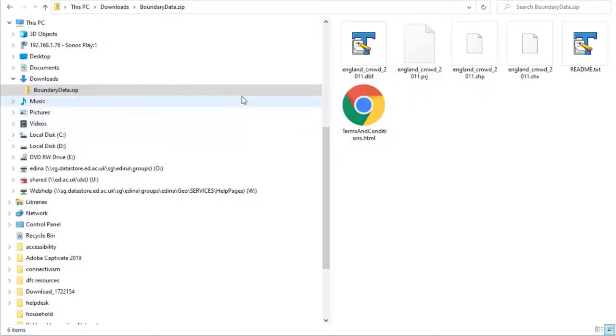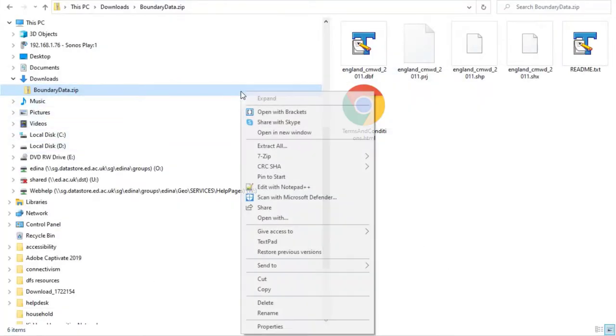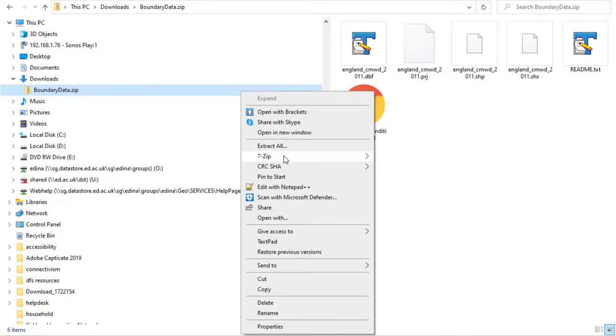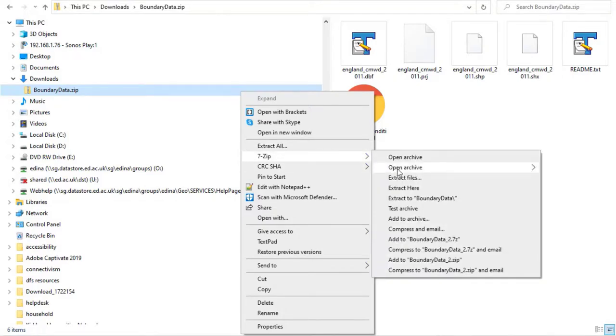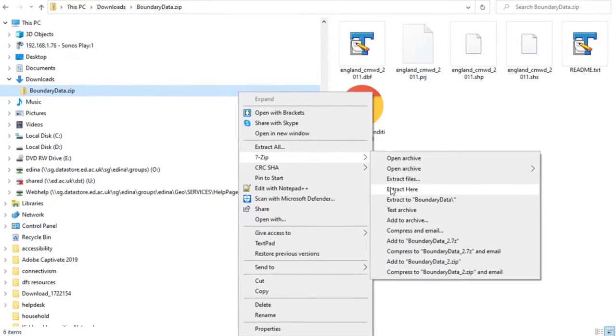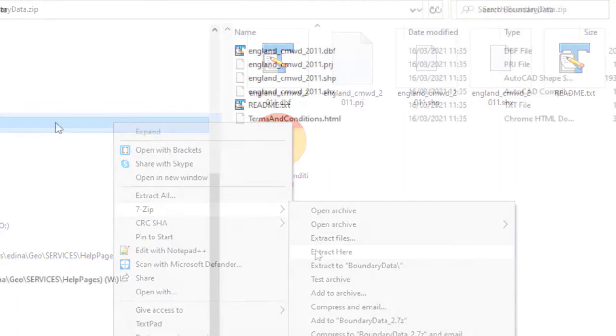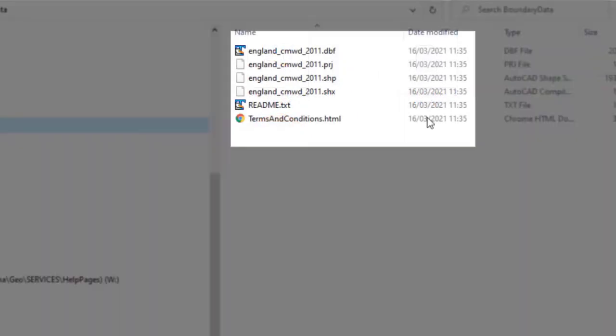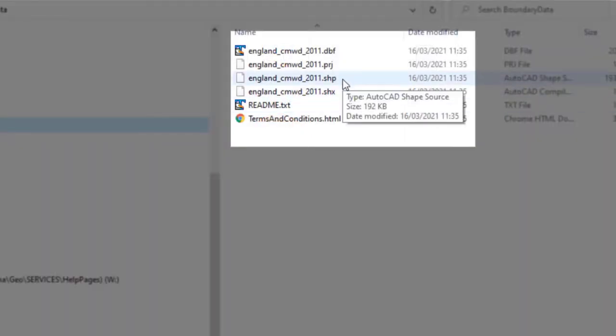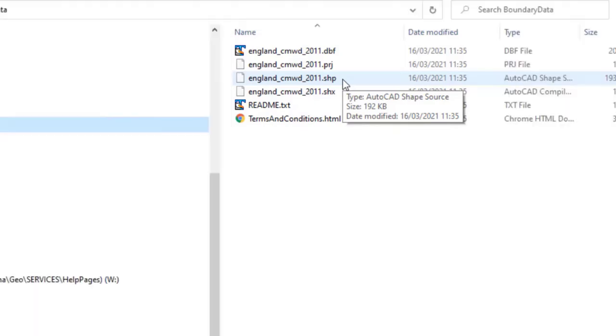Next you need to unzip the data. Go to the folder where you saved the file and right click on it. Select an unzip or extract option and extract your data. Now we can view our data files. For this download we have a shapefile which covers our requested districts. Keep all the other files with the same name as your shapefile as they're all required in order for your boundary data to function correctly in GIS software.